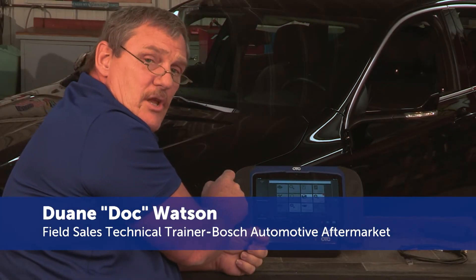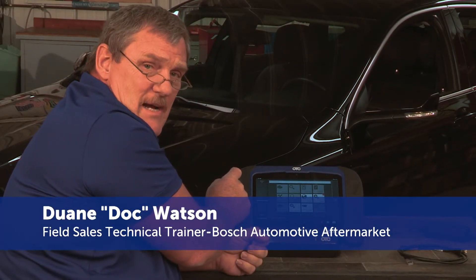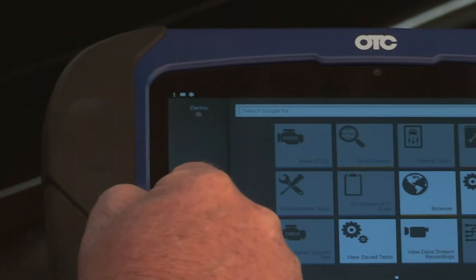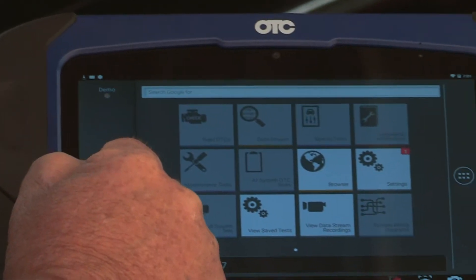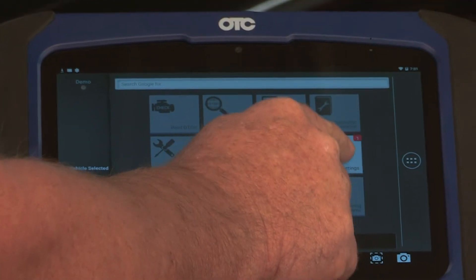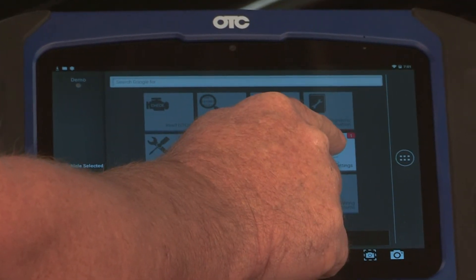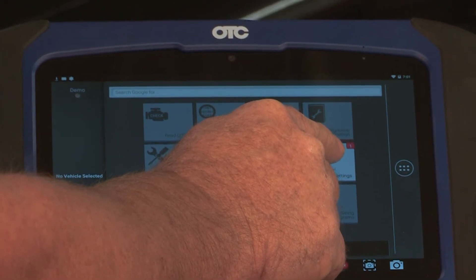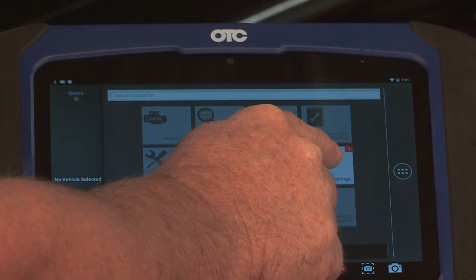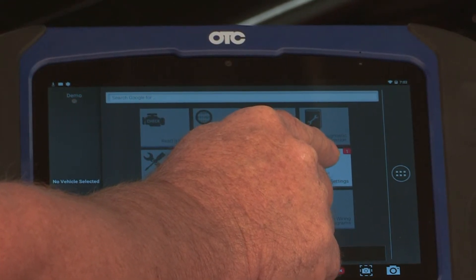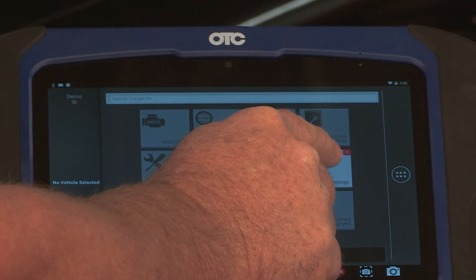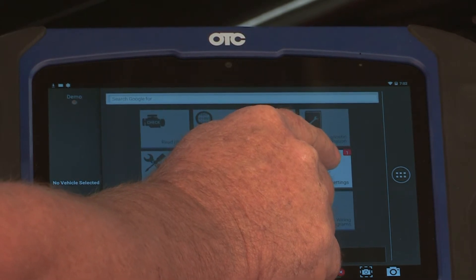You can see that the download icon is finished. So let's go ahead and install this update. Over here on the settings icon, you can see a number one. That's telling you that there is an update for this tool. Select settings.